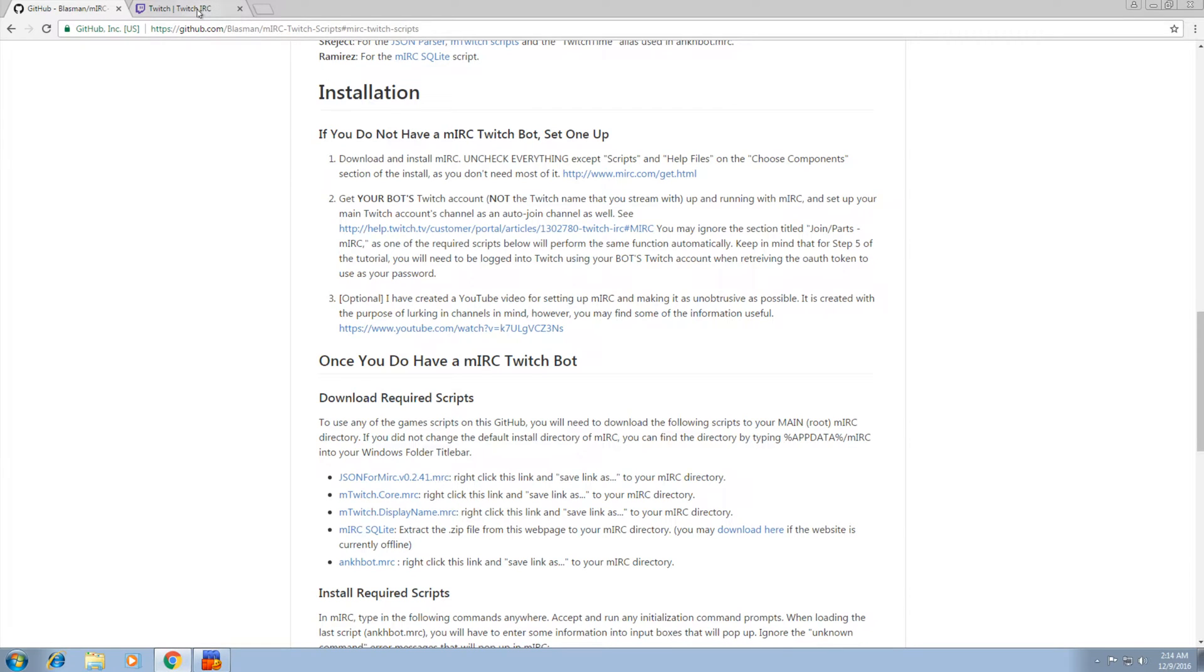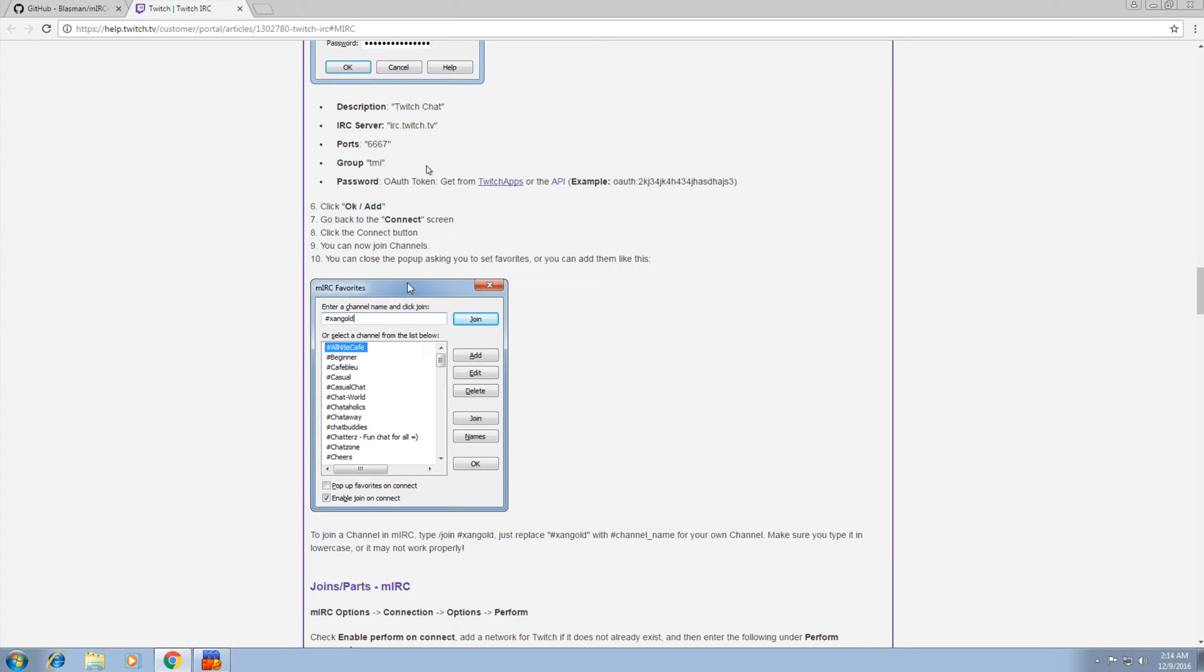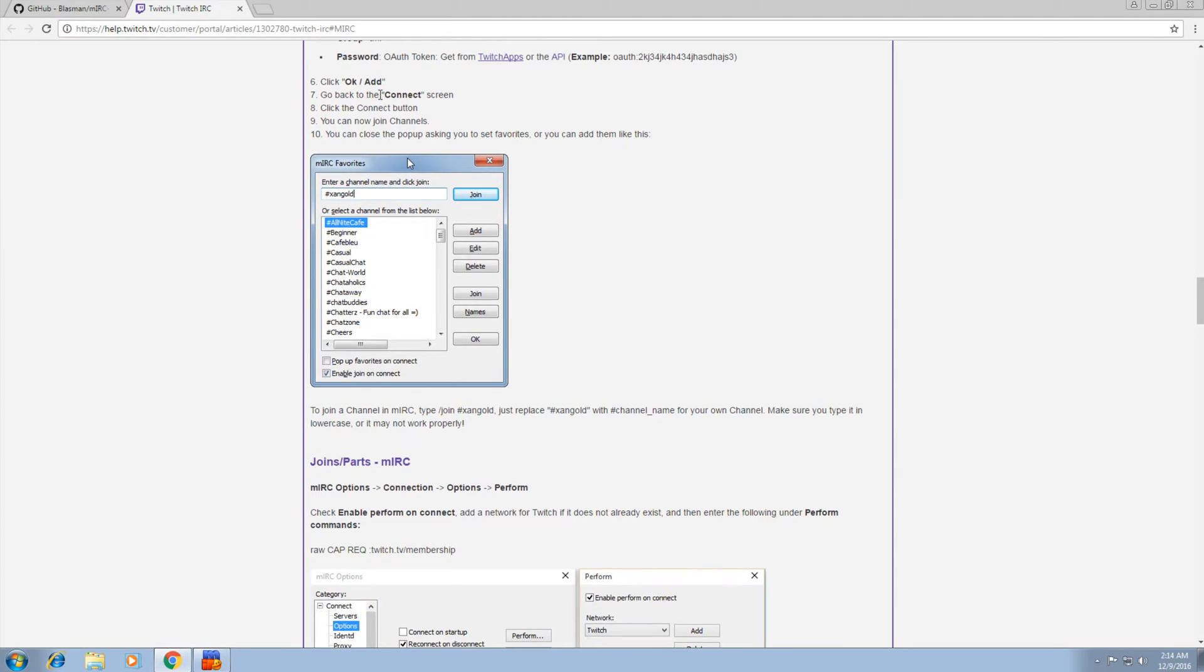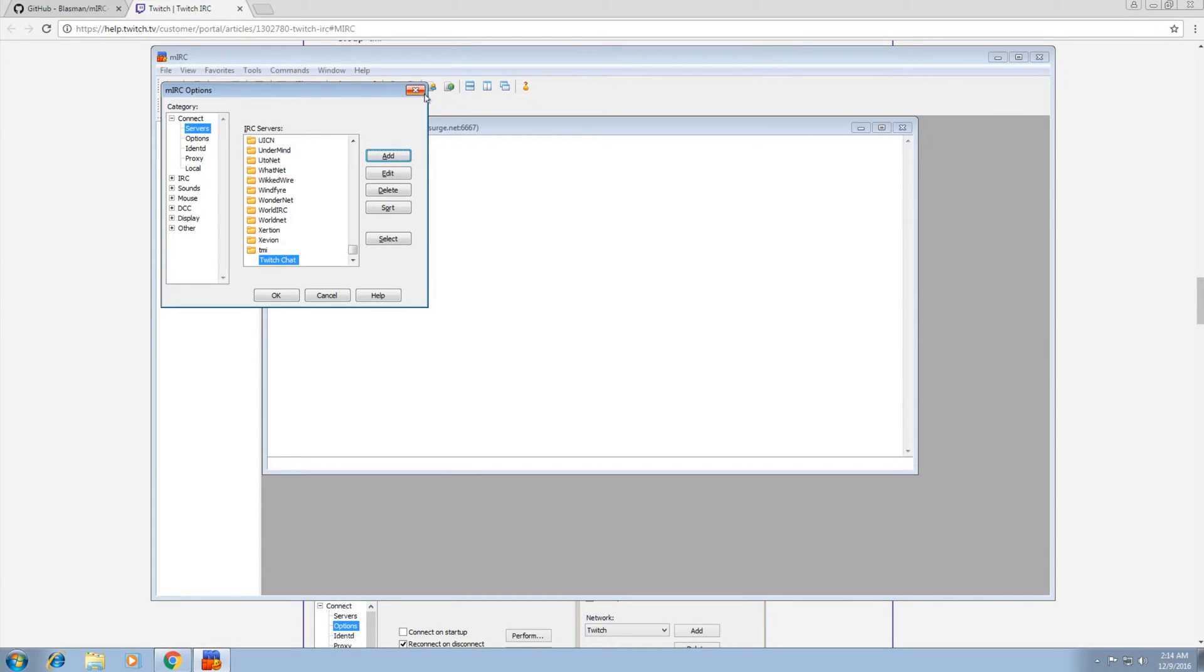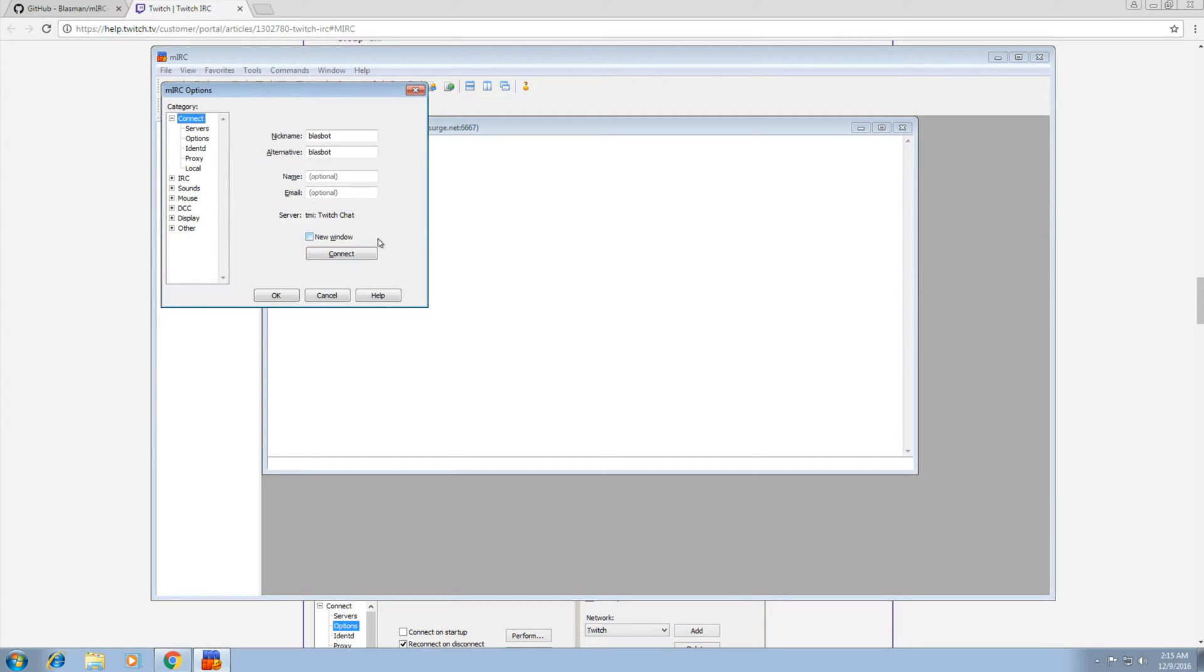Now next step here, it says go back to the connect screen. Before we go back to the connect screen, after we just added it, click on Select. So make sure to select it and that will automatically take you back to the connect screen.